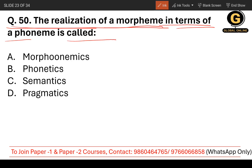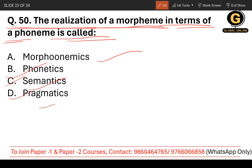Question number 50: The realization of a morpheme in terms of a phoneme is called what? It is related to both morpheme and phoneme combined — that would be morphophonemics. The other options are phonetics, semantics, and pragmatics. The correct answer is morphophonemics. Do remember this, and if you don't know the definition, read it out.